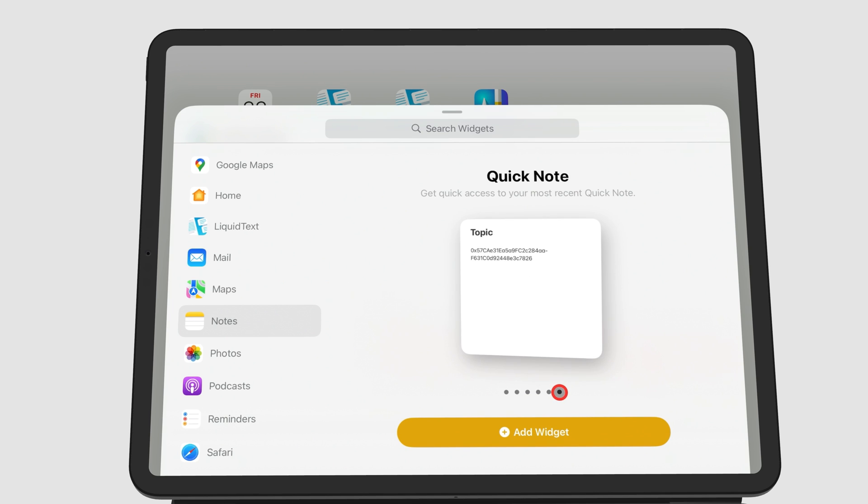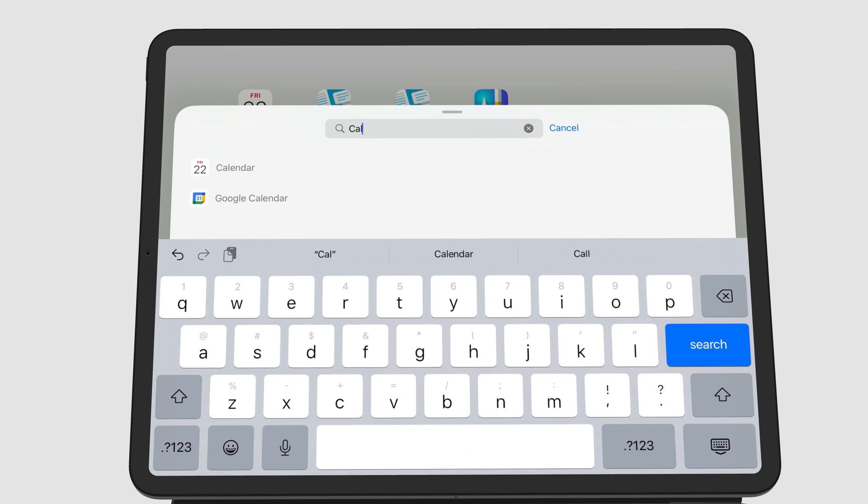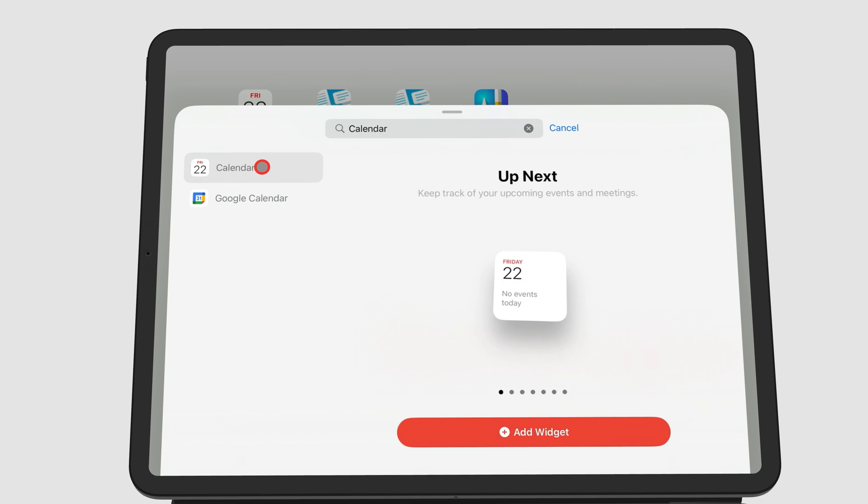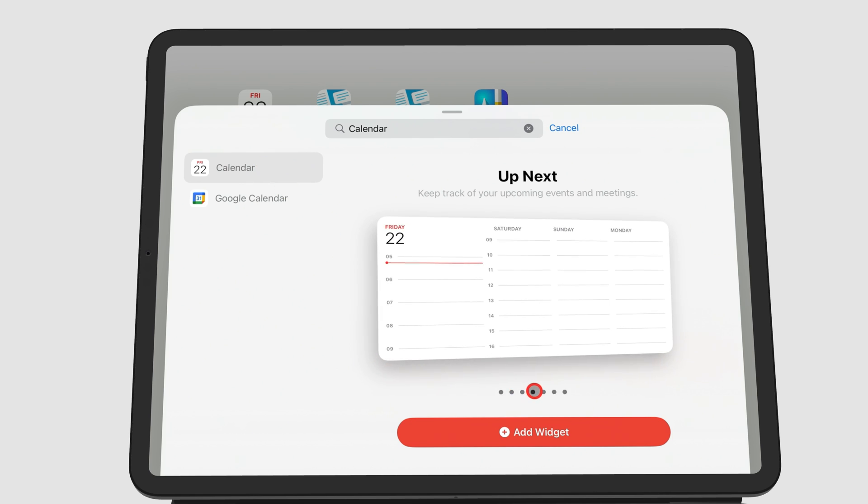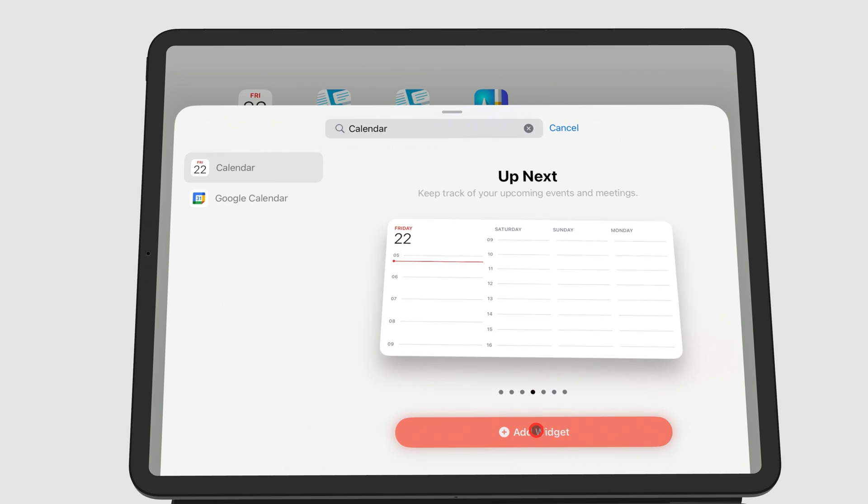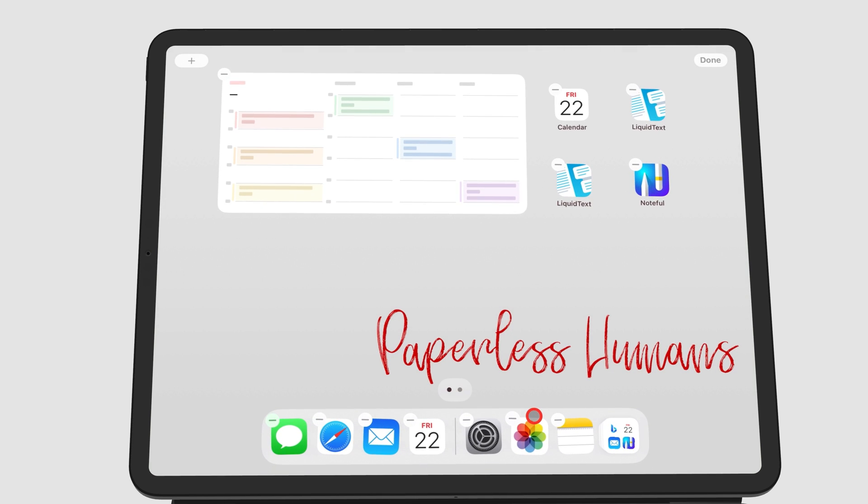You can search for apps to avoid scrolling through all these apps. Once you have chosen a widget, tap Add Widget. For demonstration purposes, we're going to use widgets for the Reminders app, because they're interactive.